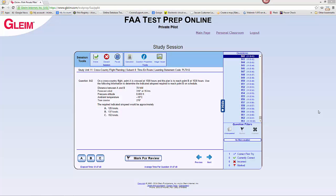The FAA is apparently intent on vetting your ability to reverse calculate problems. In this question, they're giving you information about your ground speed and wanting you to calculate an indicated airspeed — pretty tricky. This question will require us to use both sides of the E6B flight computer.